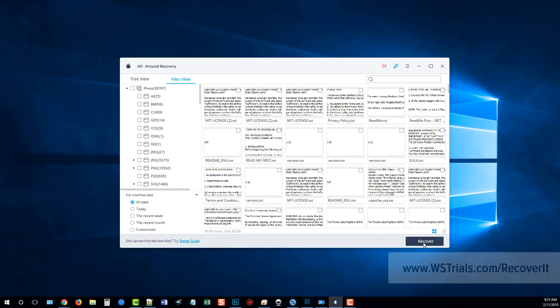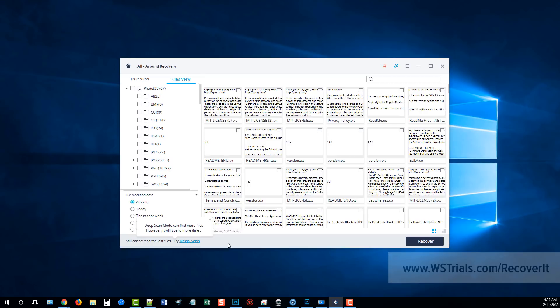Once you're done with that all you have to do is click recover and it's going to recover all those files for you. Now if there's files you can't find, maybe they've been deleted for a really long period of time, you can choose to do a deep scan. It's going to take a lot more time but it's going to dig a lot deeper within your computer, your hard drive or your external devices to try to find those files.